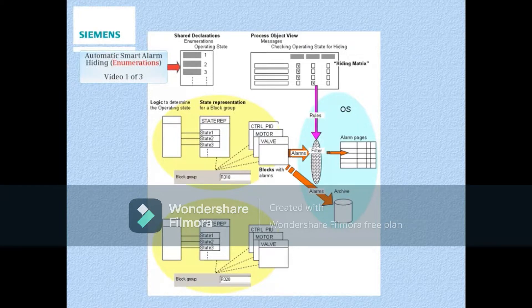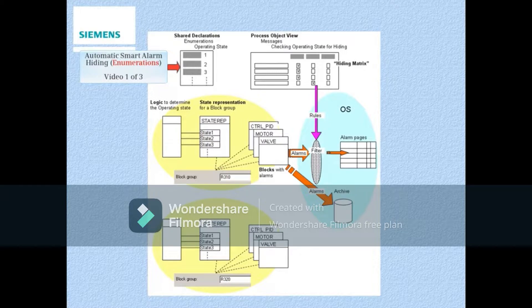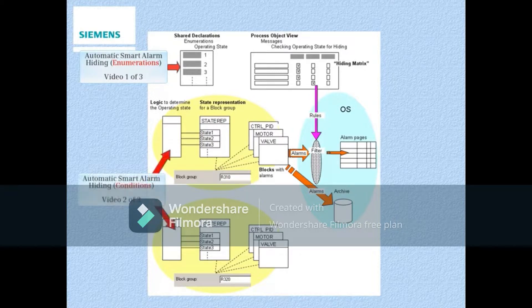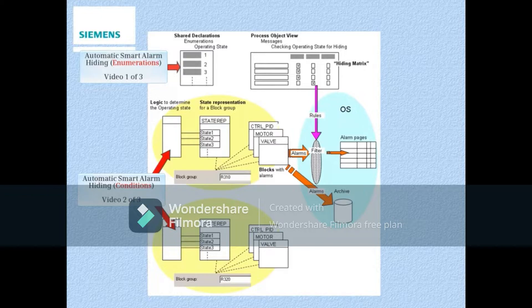First, enumerations have to be created to represent the different operating states of the process. Next, we need to add and configure a special block to detect these different operating states and associate them with the new enumerations.